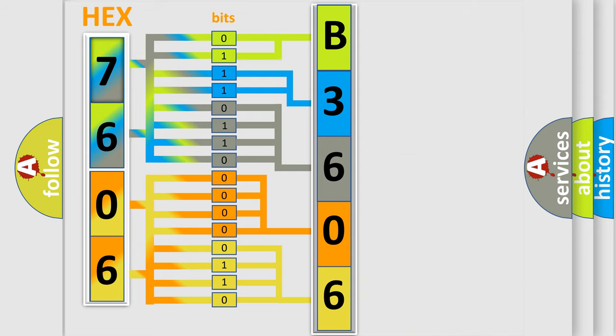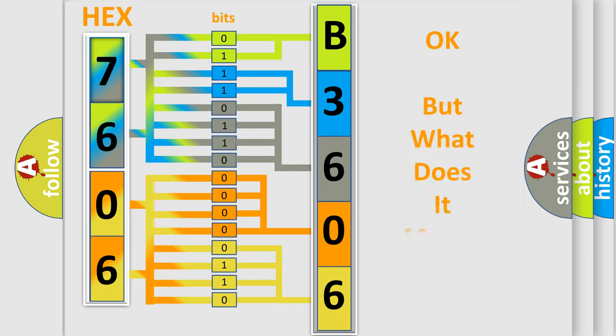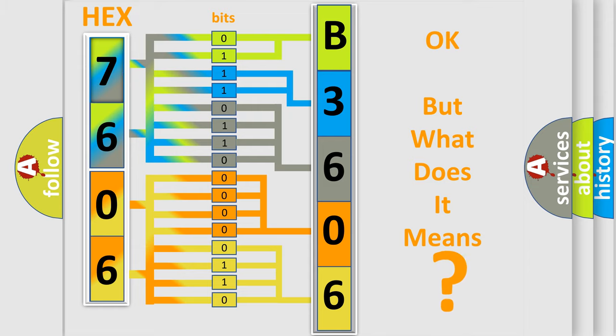We now know in what way the diagnostic tool translates the received information into a more comprehensible format. The number itself does not make sense to us if we cannot assign information about what it actually expresses.